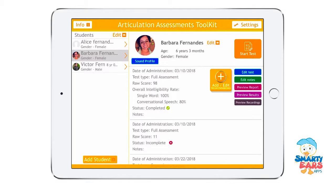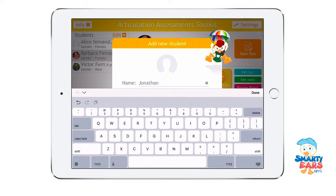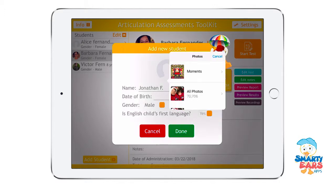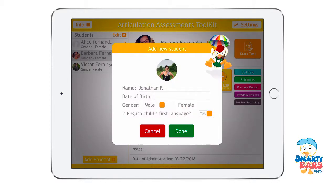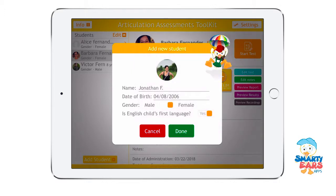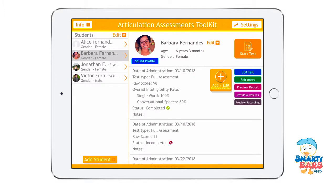The cool thing about this app is that it includes a variety of different articulation assessments to choose from. I already have my profile here at six years and three months old. But generally speaking, whenever you have a new child to assess, you'll type the name — first name and initial, or last name. You can take a photo or choose one from the library, enter the date of birth, select the gender, and indicate whether English is the child's first language. I'll go ahead and select my previously created profile and click on Start Test.